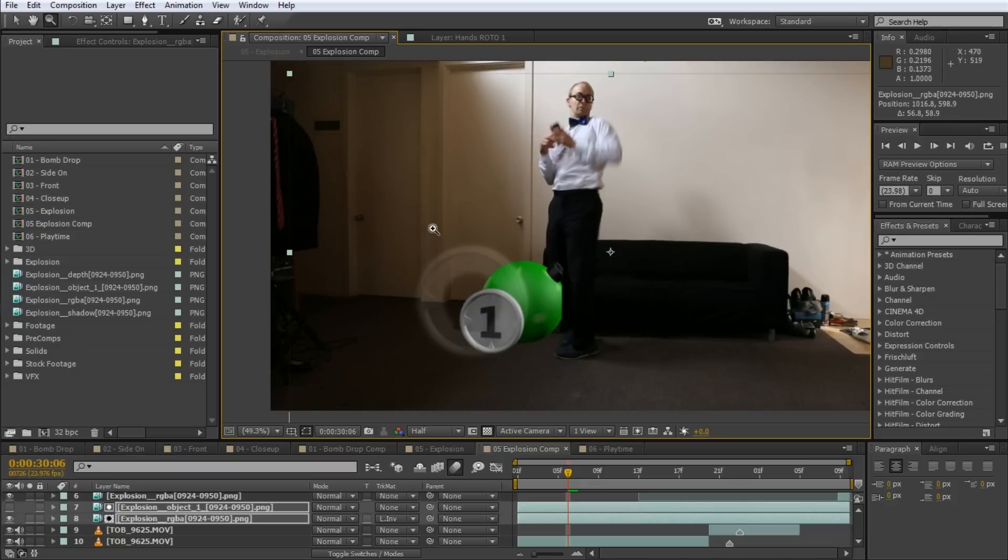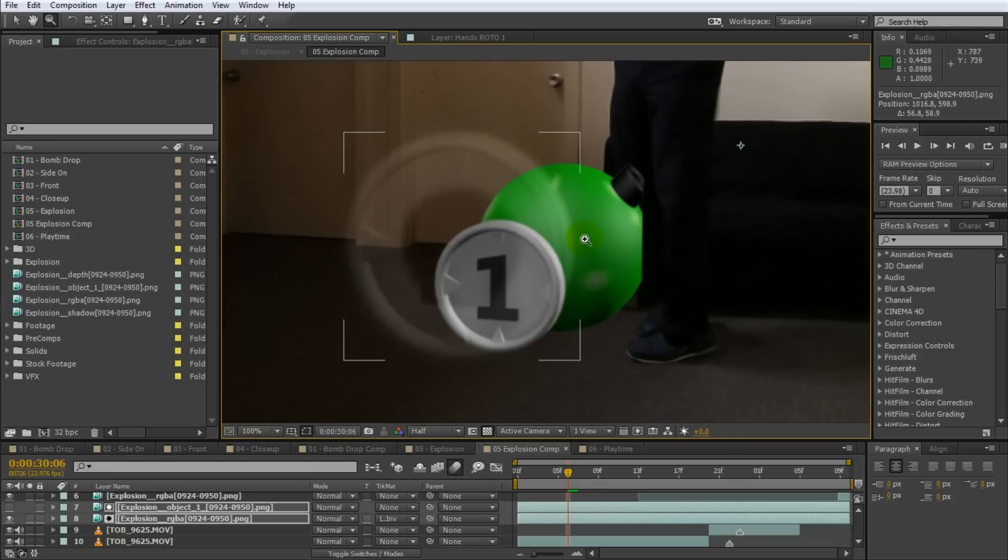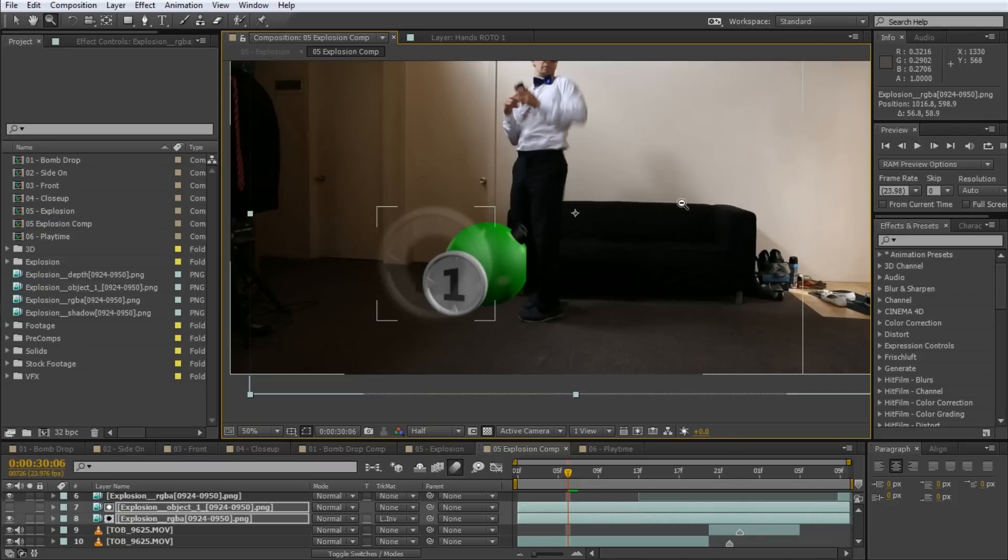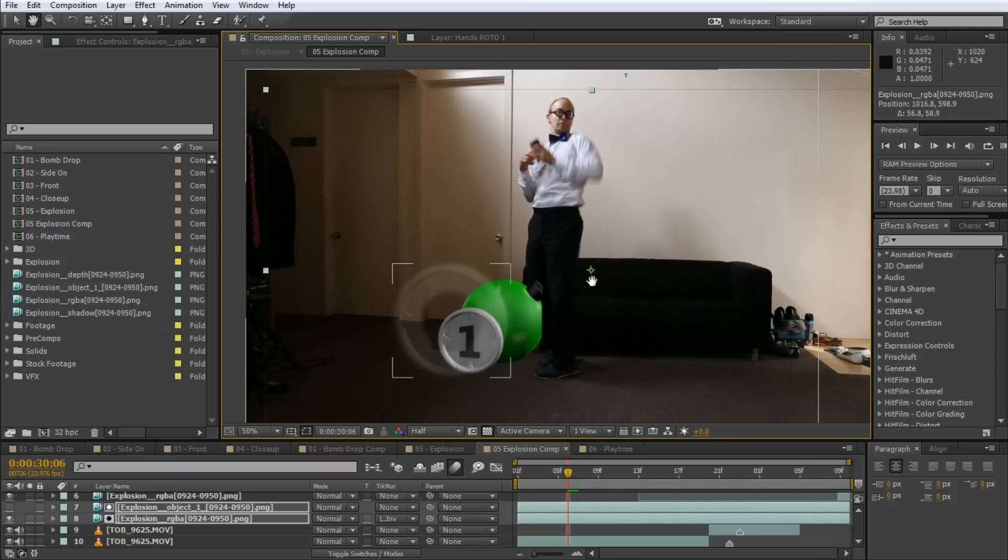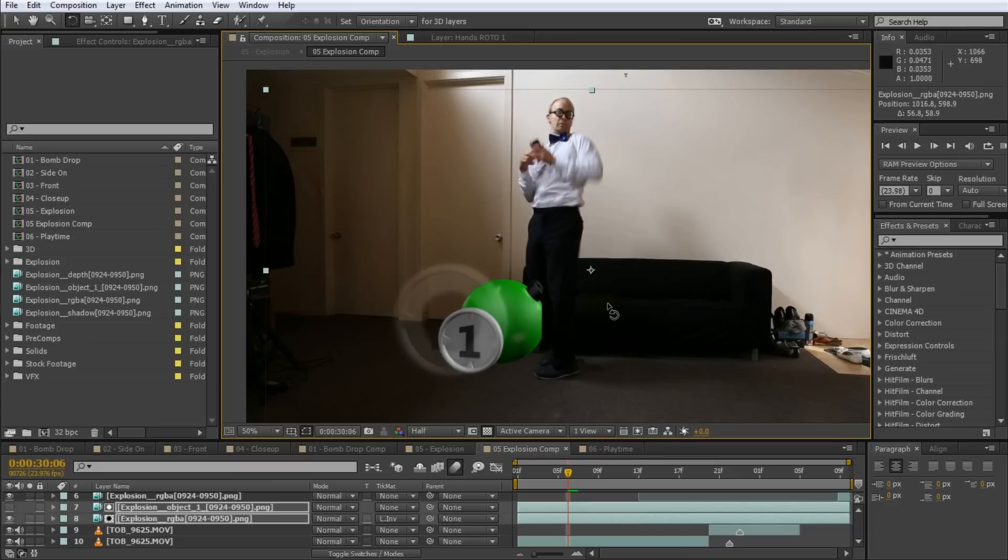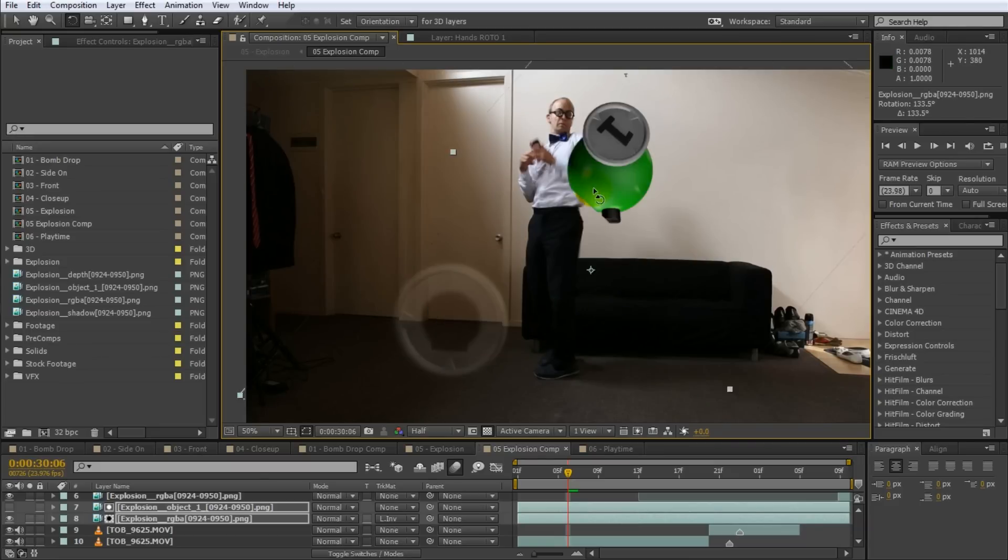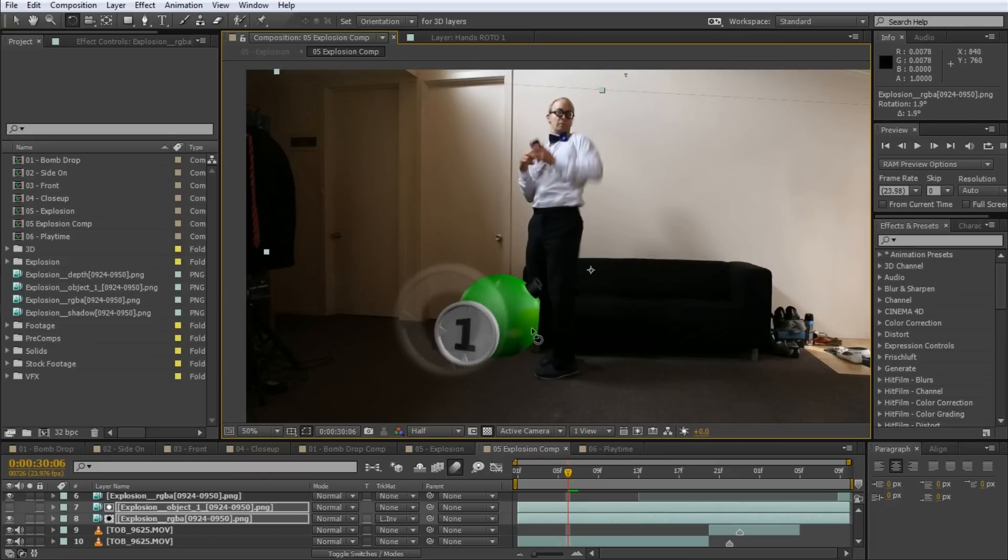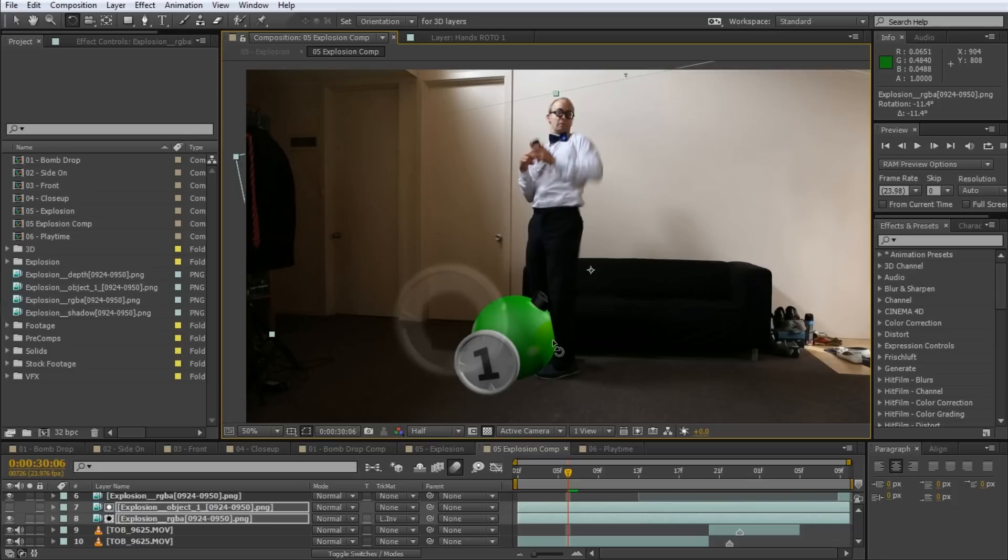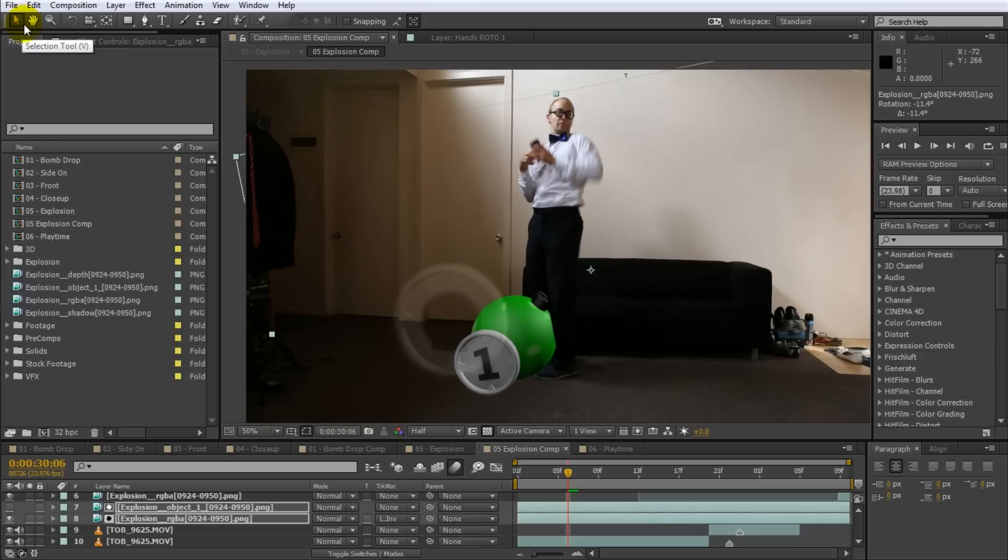Finally, pressing W activates the rotation tool. This tool allows you to rotate any element around its current anchor position. If you're allergic to shortcut keys, you can also find these four tools on the left side of the main menu bar.